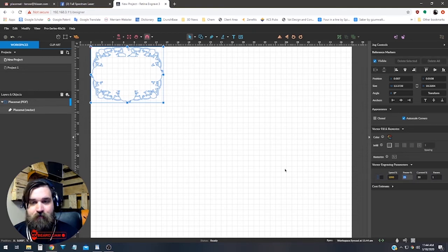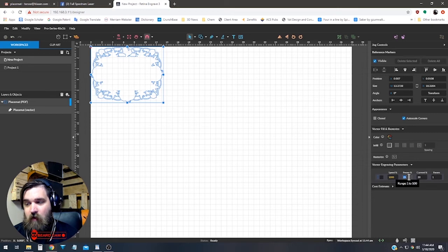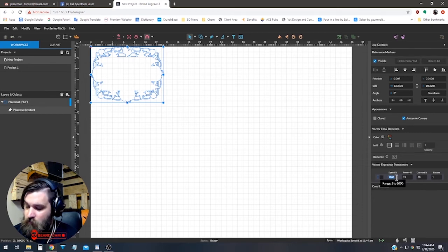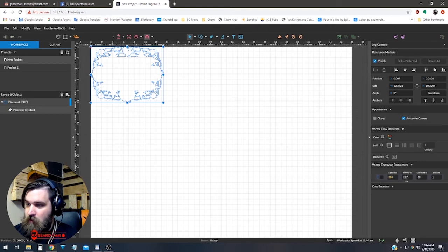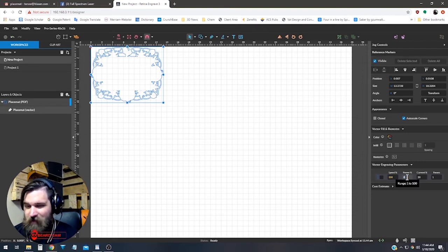With paper, 25 is pretty good. That might even be good for the 200 speed. We might up it to like 30 or so, just for the sake that it's going to be going really fast.